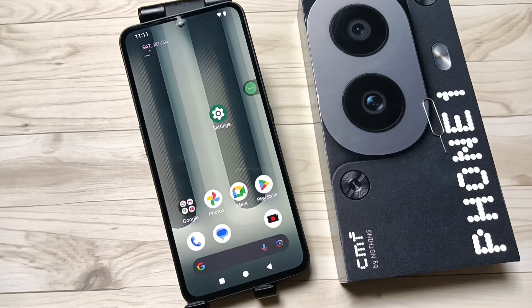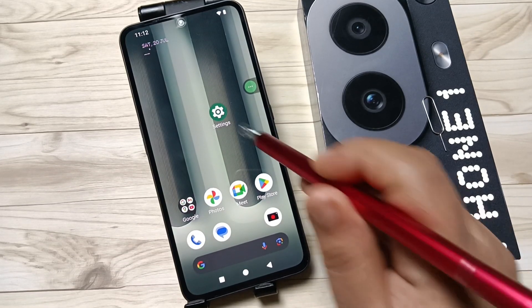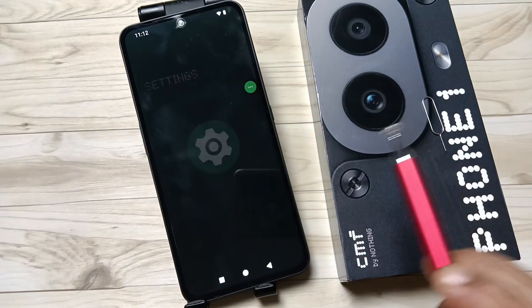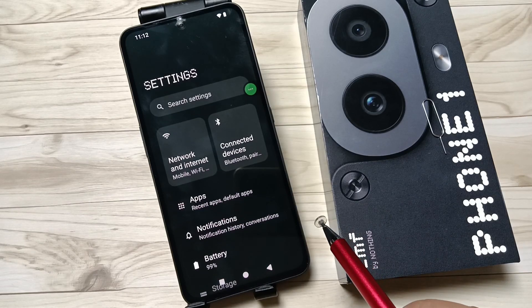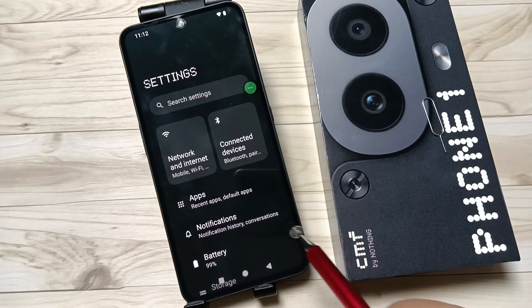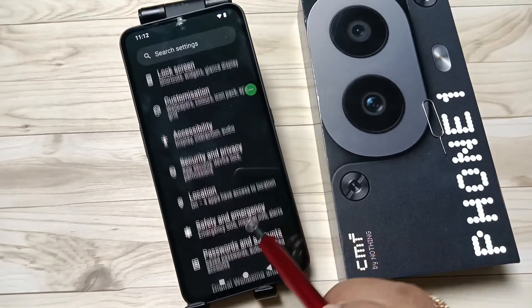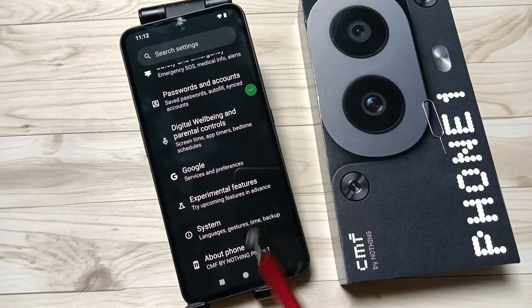Hello friends, welcome to my YouTube channel. Today in this video I am going to show you how to enable the developer options in this device. To enable developer options, first go to Settings.